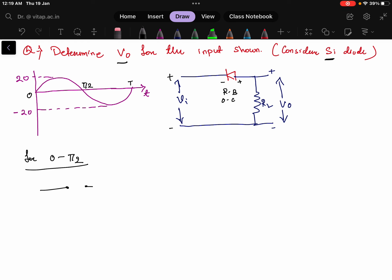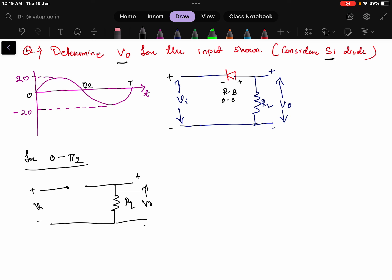Since the diode is open circuited, the circuit is represented with RL and input applied as Vi, and we get output voltage V0. Because the diode is an open circuit, the V0 value will be equal to zero throughout this period — whenever the positive part is present, the value will be zero.